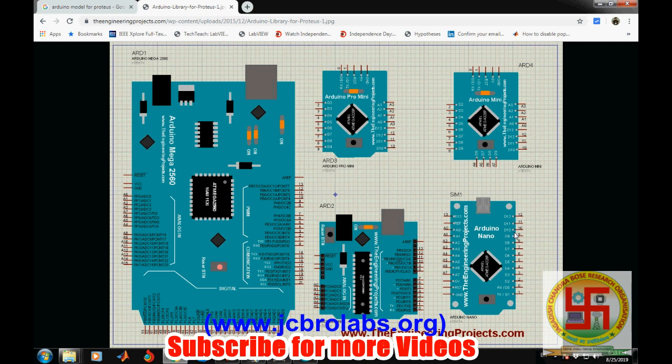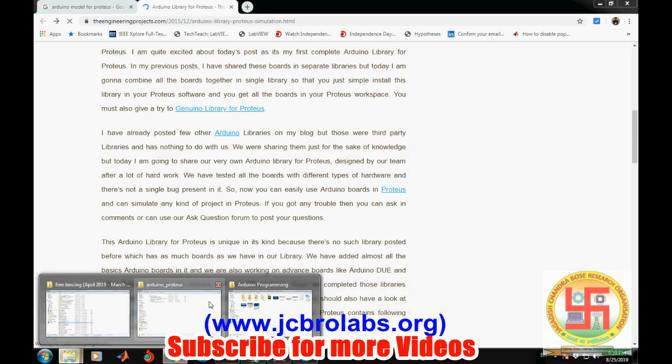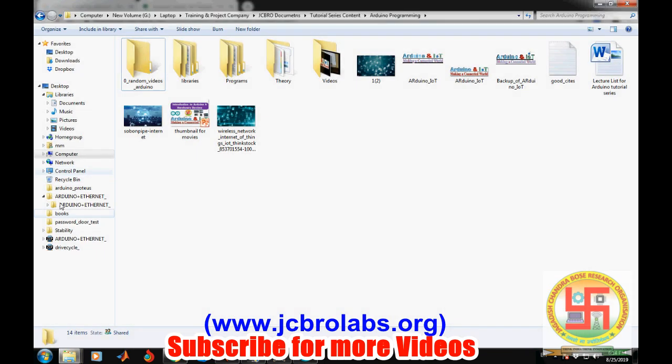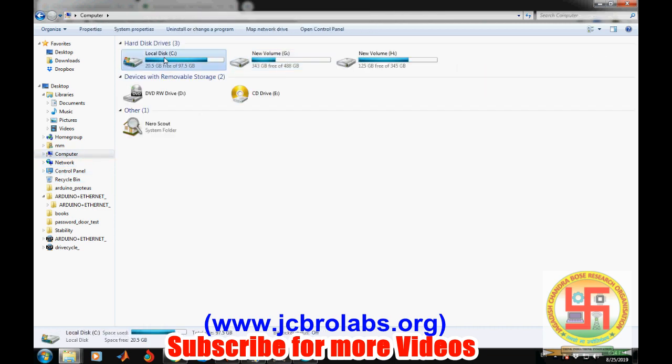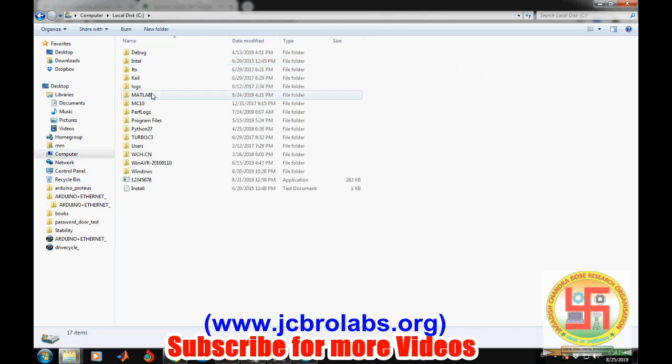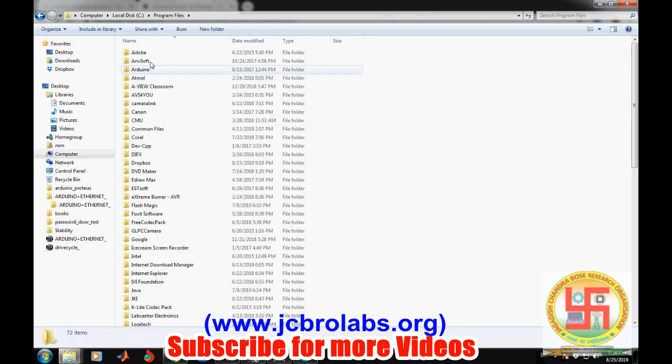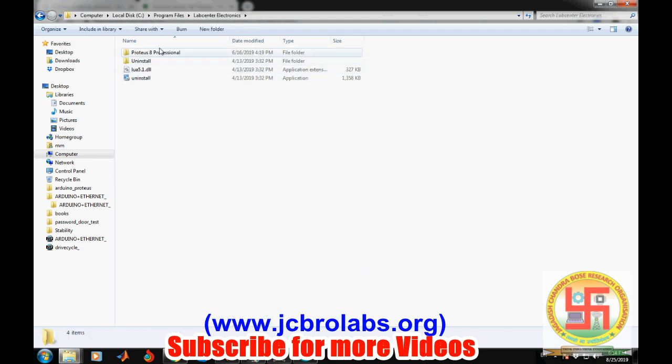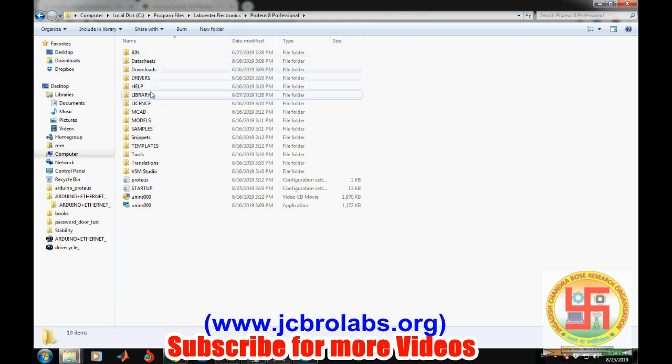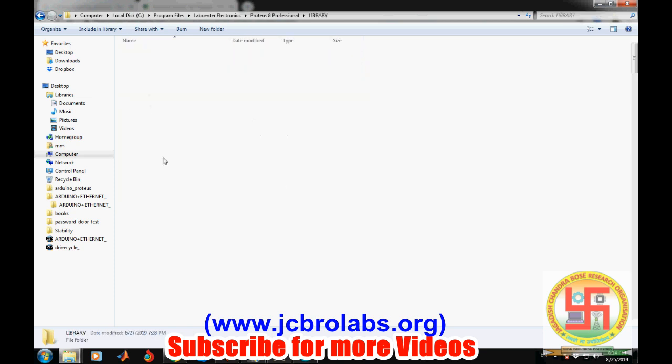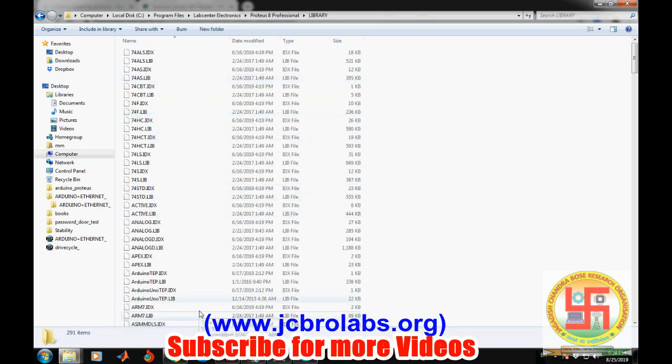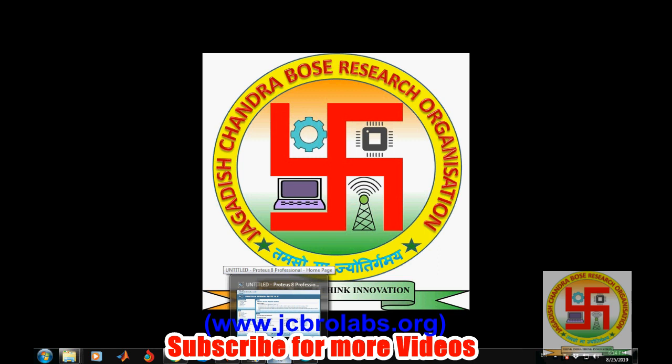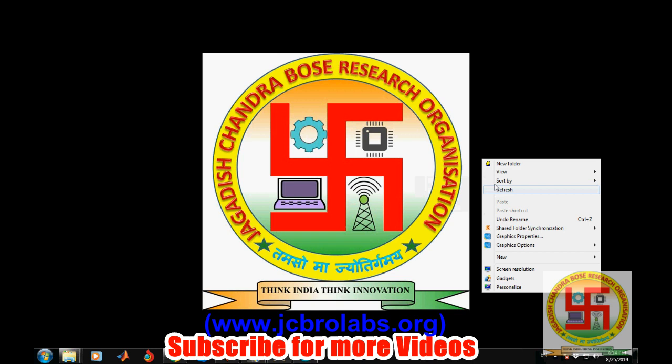Once you download it, you need to copy and paste them inside the library section of the Proteus installer. When you install Proteus, you get certain files in C drive. You have to go to those files, find the Lab Center folder, and in the library section paste those files. After that, if you run Proteus, you will find all those files available.